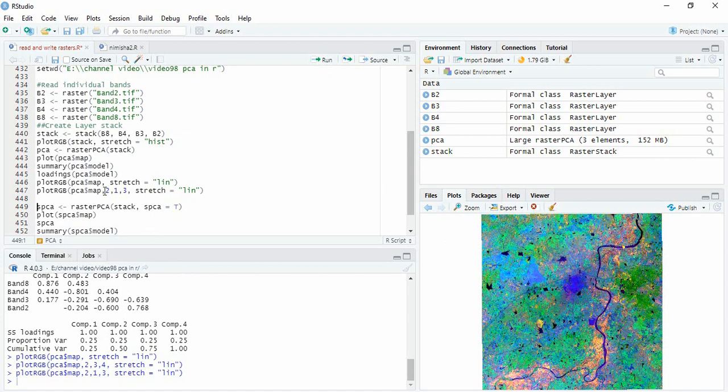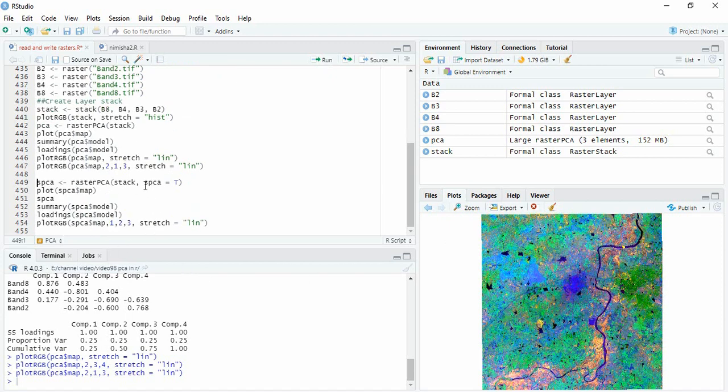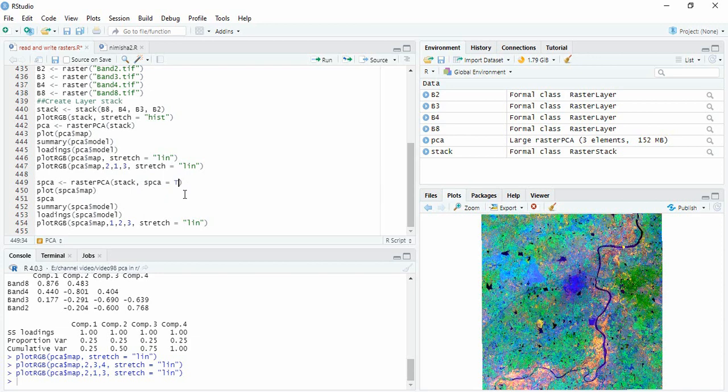So second option is standard PCA. By default it is using only PCA and for standard PCA we have to write spca equals true. Standardized PCA uses correlation matrix and in simple PCA you will find it is covariance matrix.